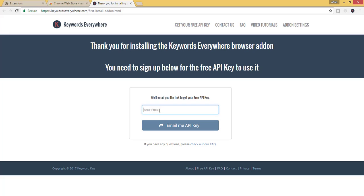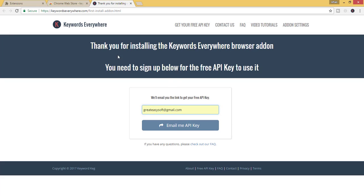Then enter your email ID here. Keywords Everywhere is installed successfully. Now they will send you an API key. Click on email me API key.